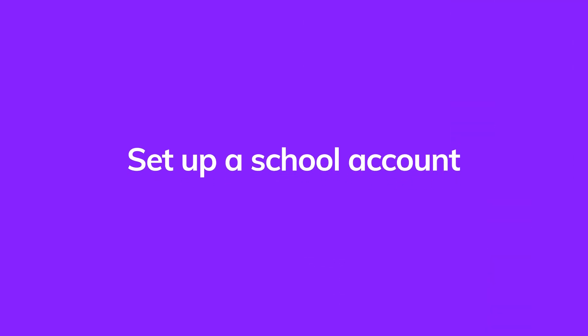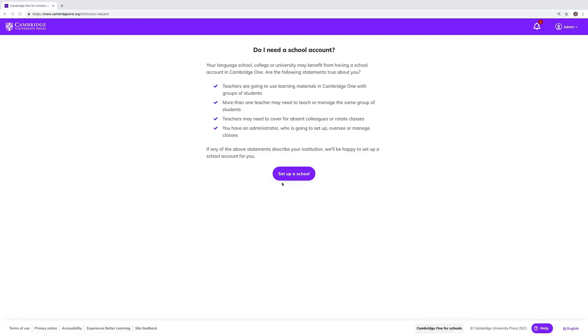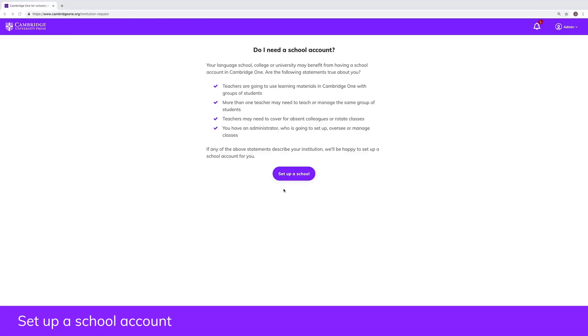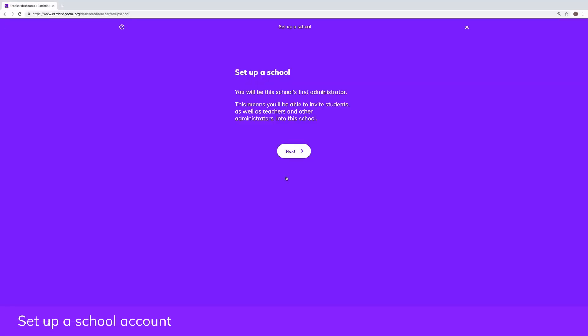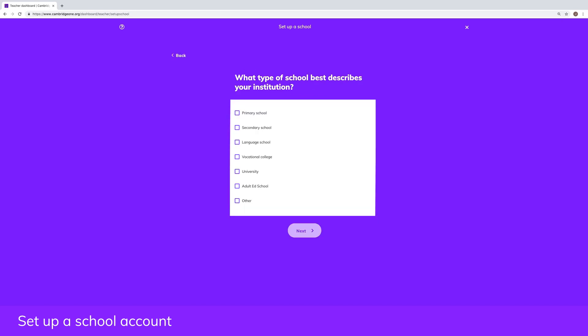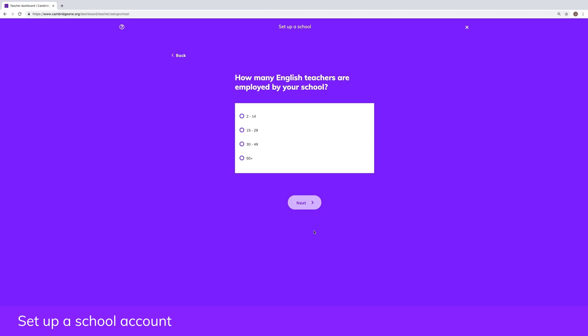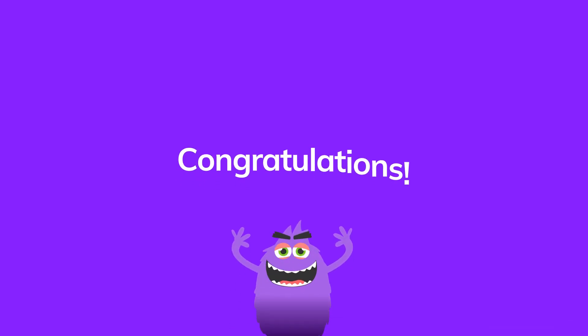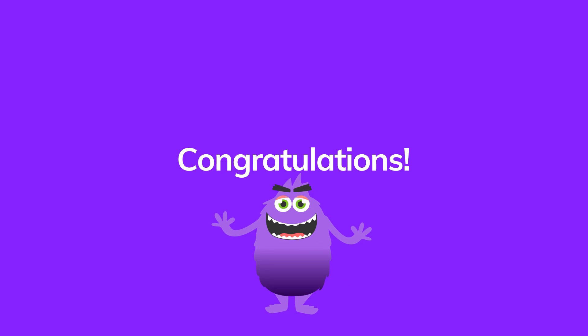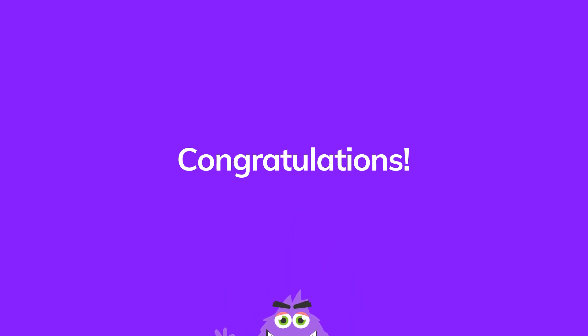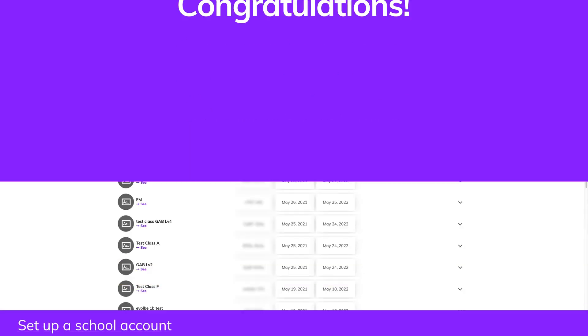To set up a school account, visit our school request page and submit the required details. We'll email you when your school account is ready to use, usually within five working days. Congratulations, you completed your setup and this is your dashboard.